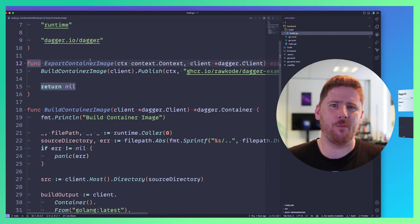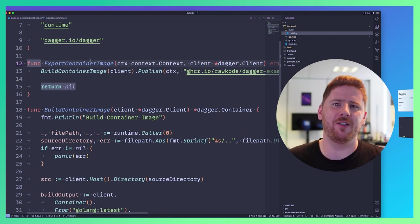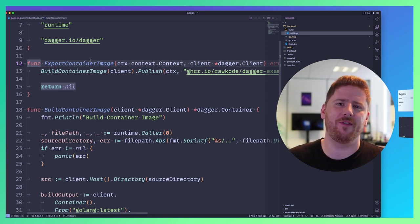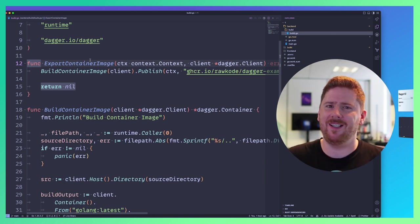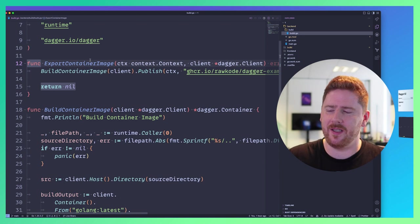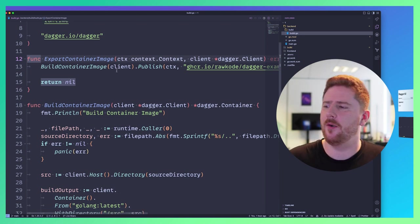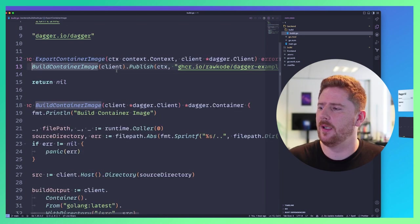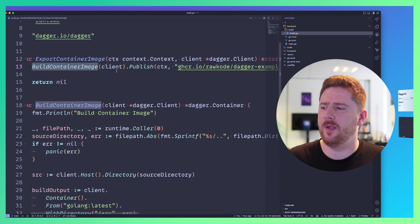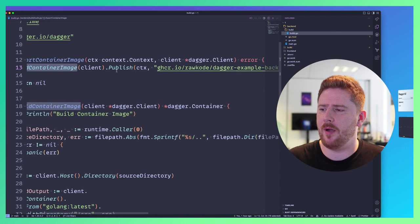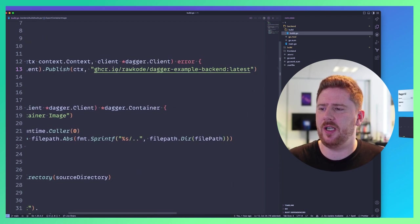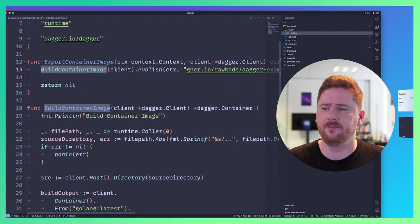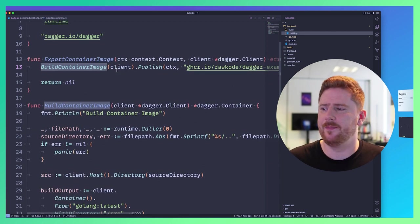Now, this is a contrived example right now. I'm consuming a function from another function that still is just the tip of the iceberg. So our exportContainerImage function calls build and then publishes it to GHCR. And that's it.